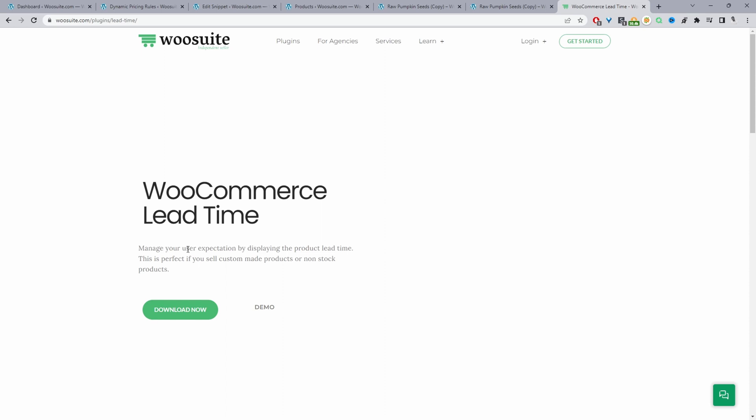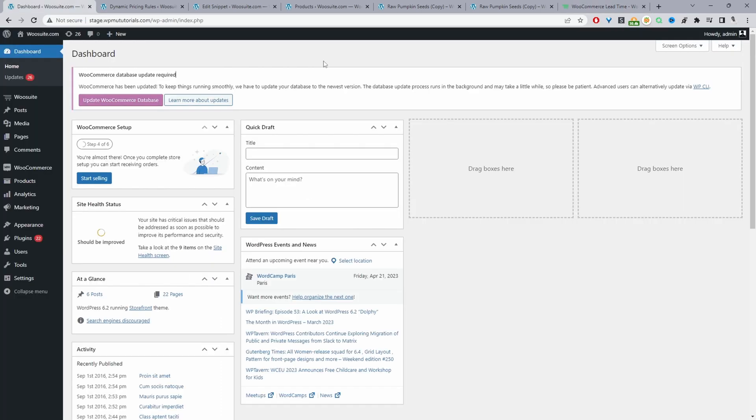We'll start with the plugin version first and then move on to the code. Assuming you've downloaded the WeSuite Lead Time plugin, go ahead and upload and install that plugin. Just go to plugins, add new, upload and install the plugin.